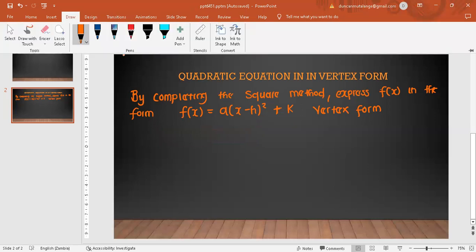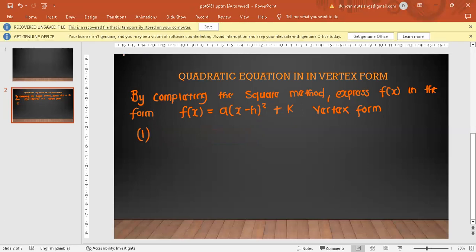We're going to do three examples. For the first one, we'll pick f(x) = x² - 6x - 7. By completing the square method, we know that 'a' is the coefficient of x², which here is 1. All we need to do is find h and k.